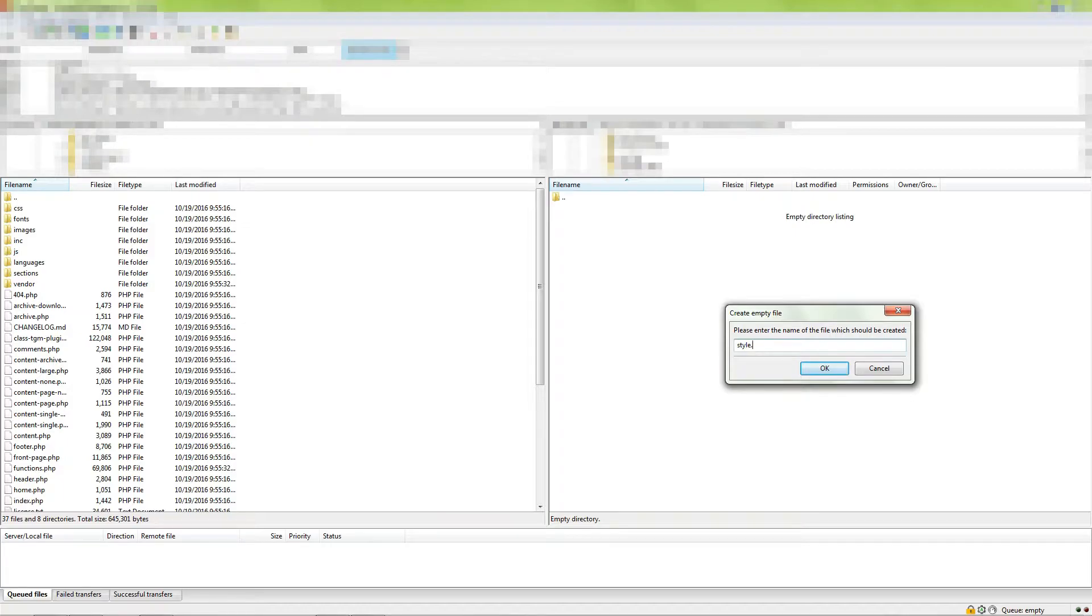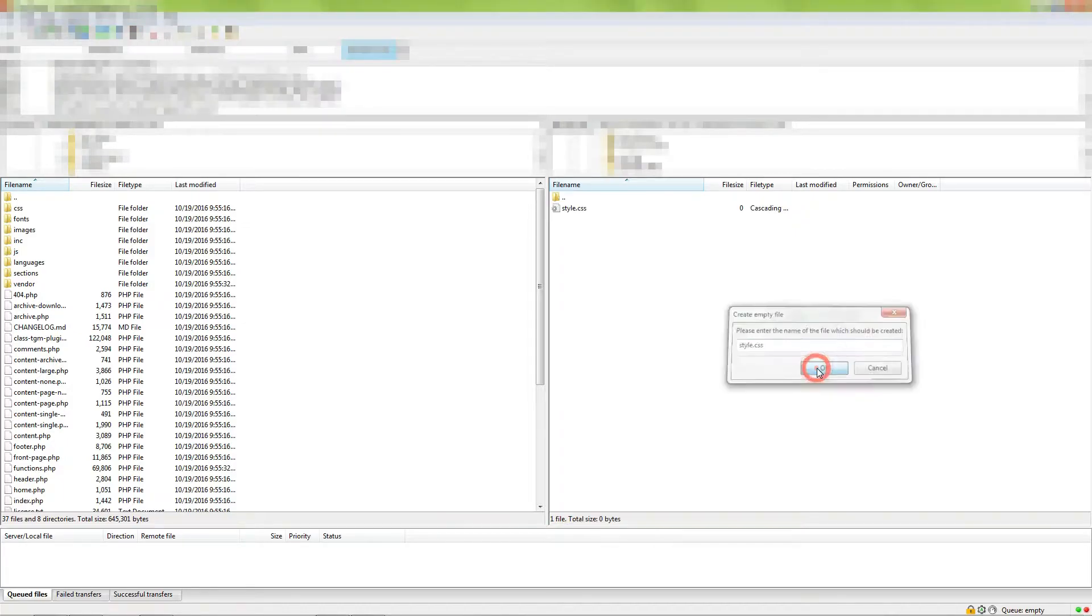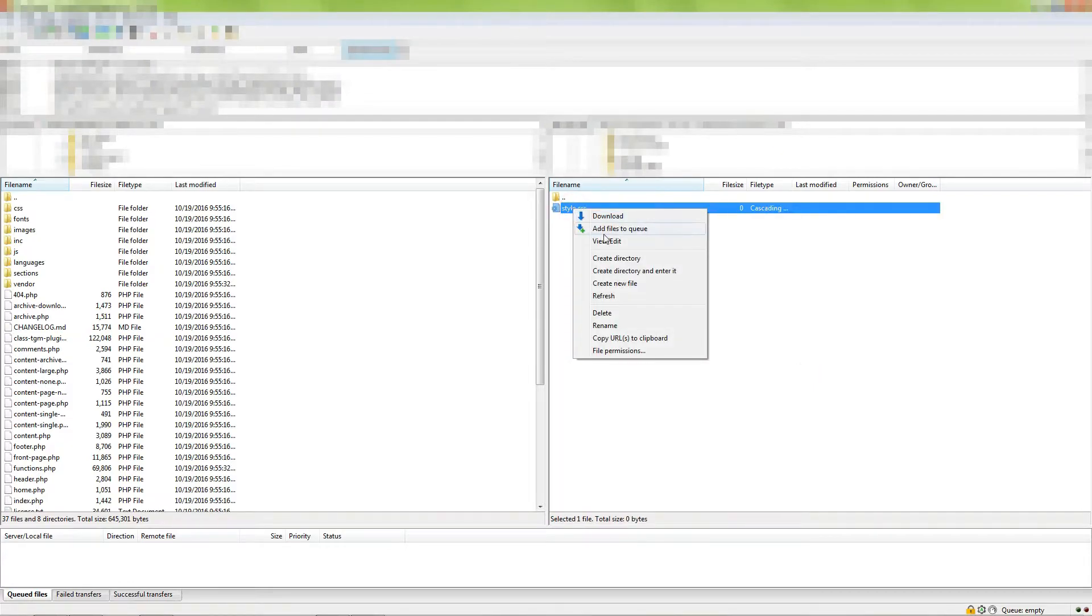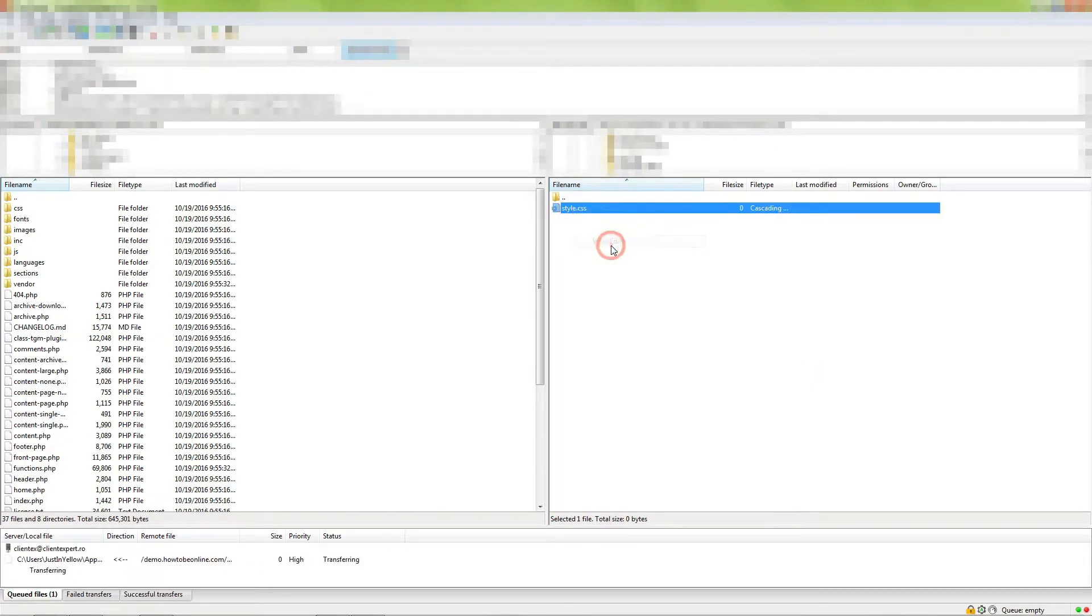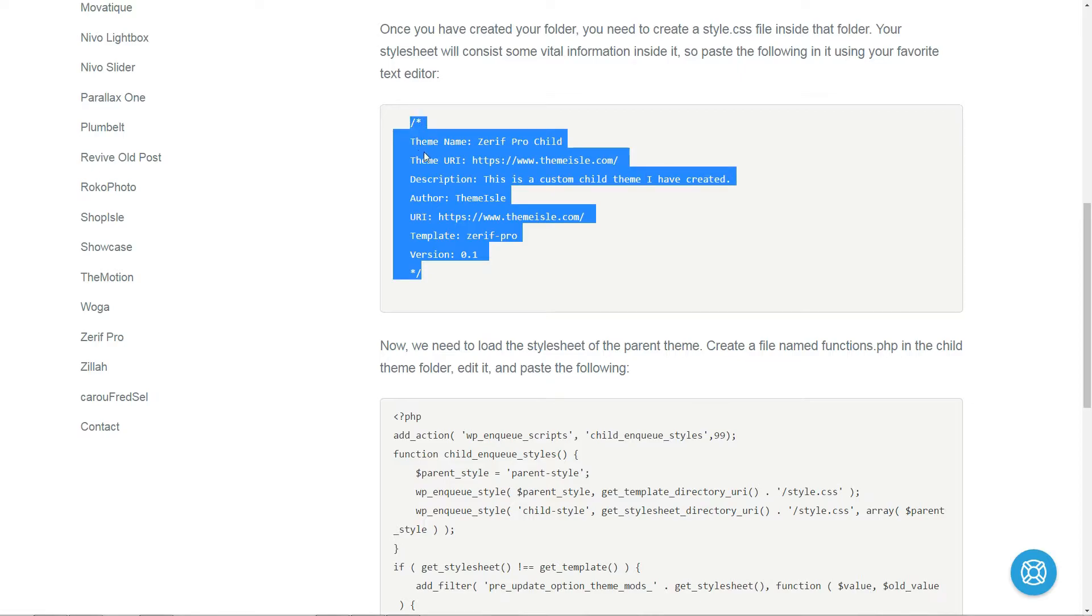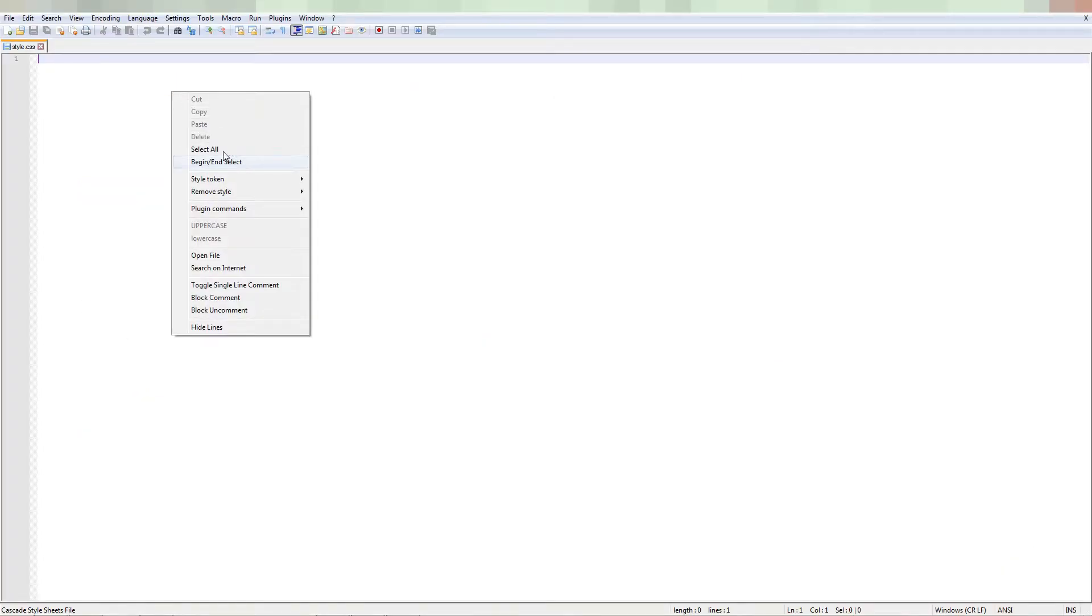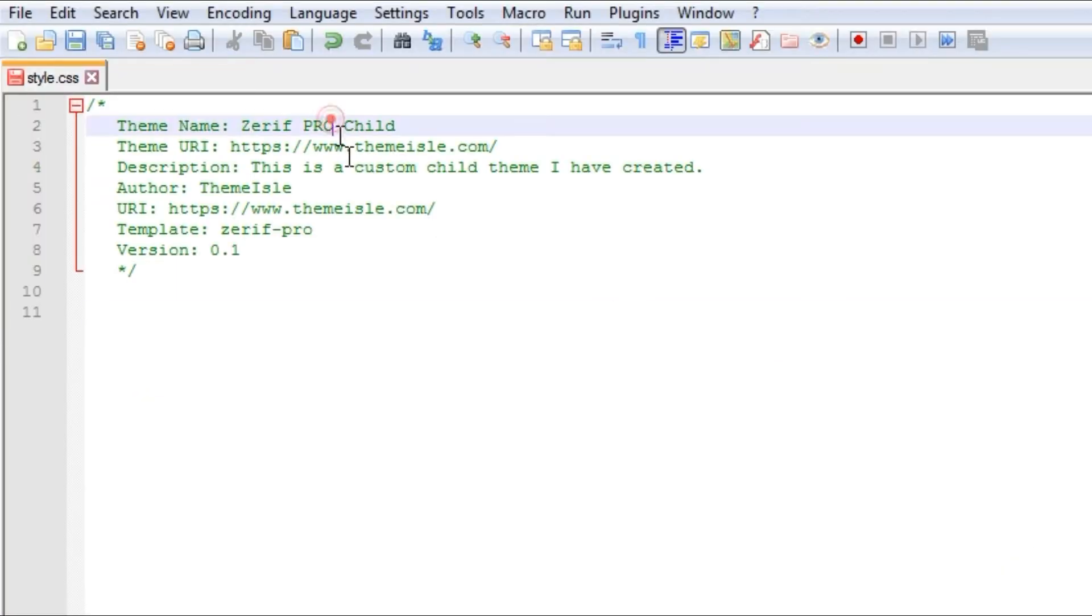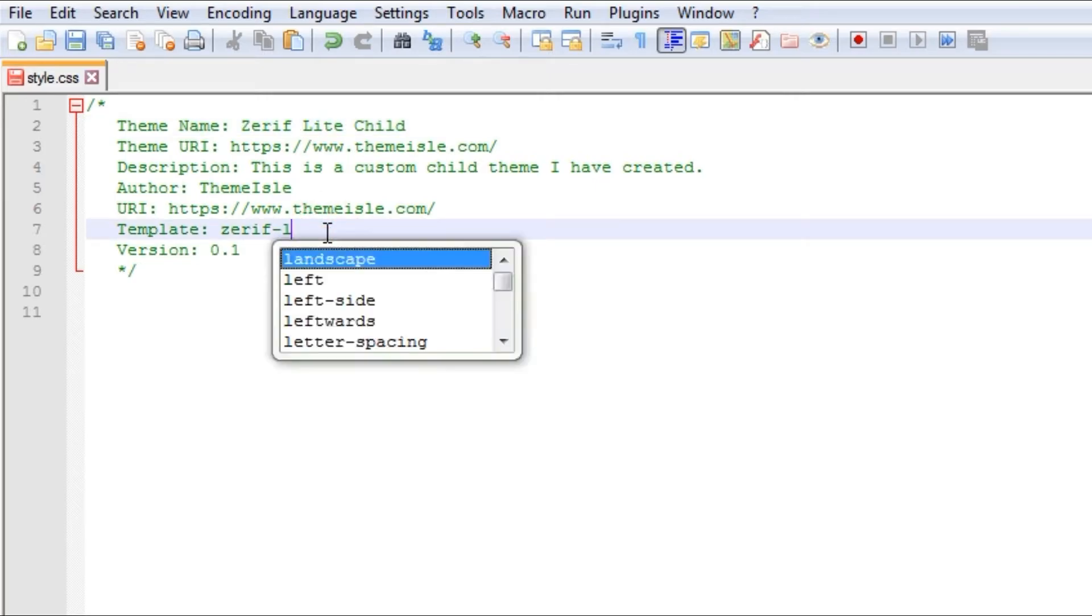Your stylesheet will consist of some vital information inside it, so right-click and edit that file with your favorite text editor and paste the following code. If you are creating a child theme for any other theme, then you would need to replace Zarif Lite above with the folder name of your theme.